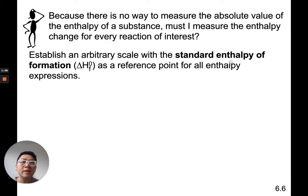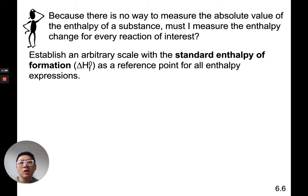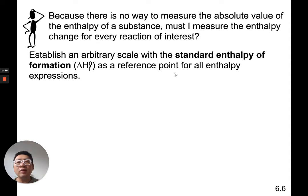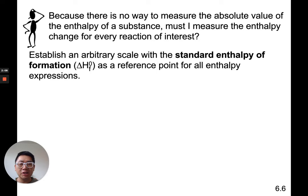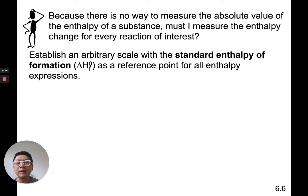Remember, enthalpy and heat are technically two different things like weight and mass, but for our purpose we're going to say they're the same. The standard enthalpy or heat of formation serves as a reference point for all enthalpy or heat expressions. We made up a scale called standard enthalpy of formation, and we're going to use that in a way you'll see in two slides from now.